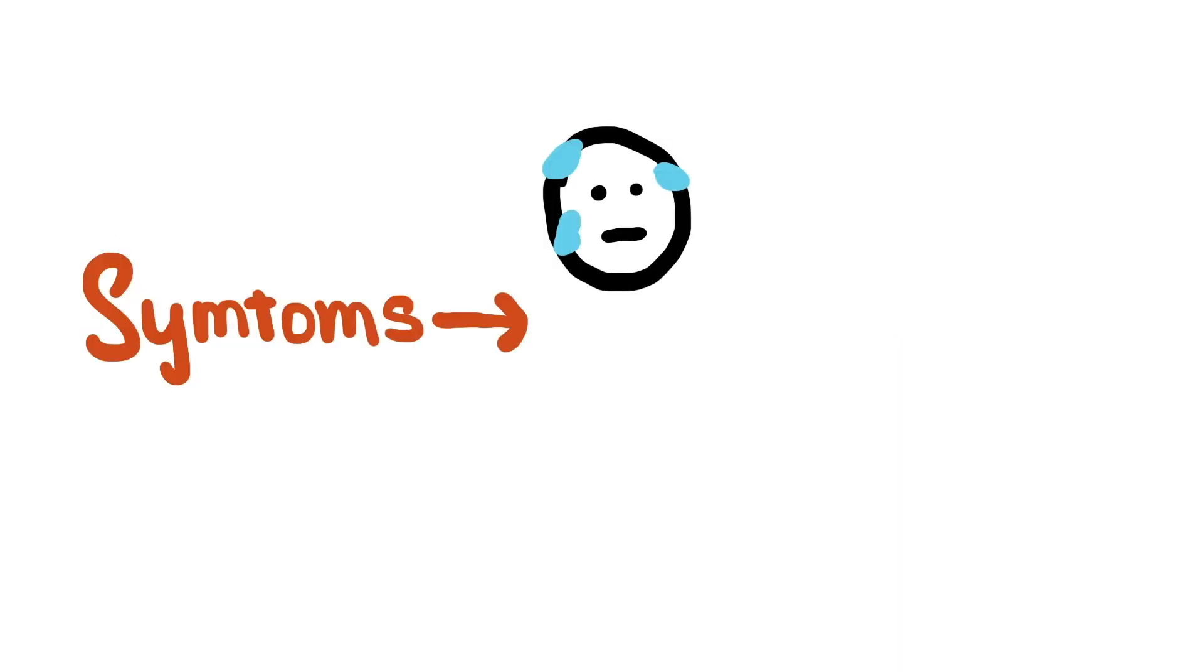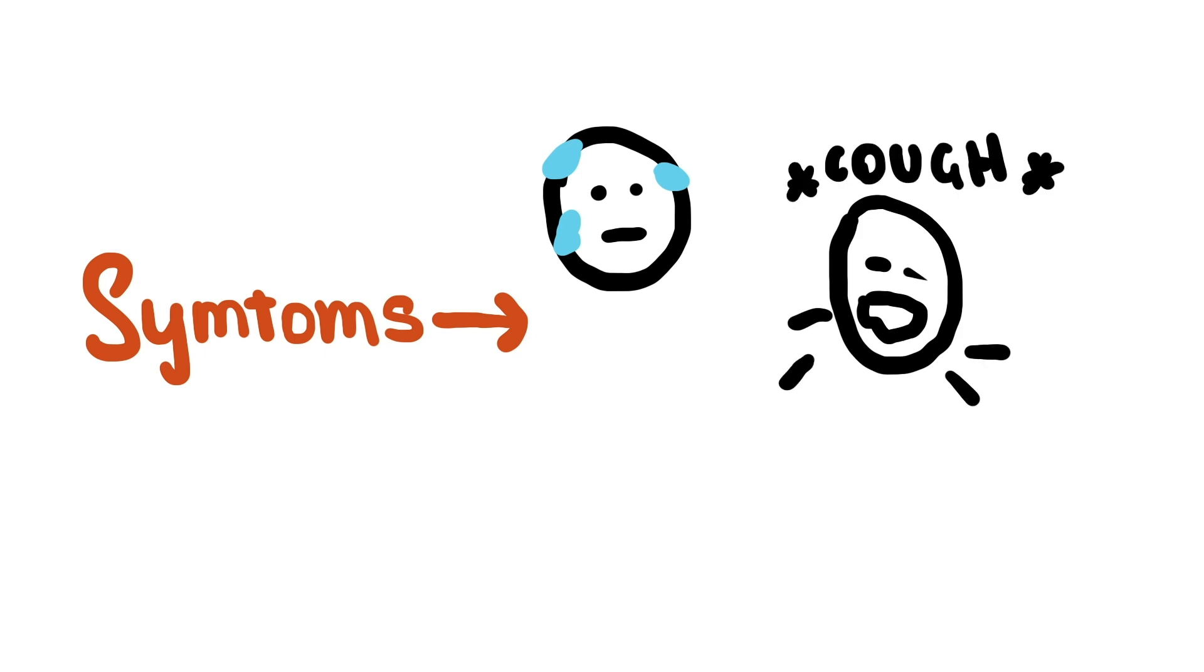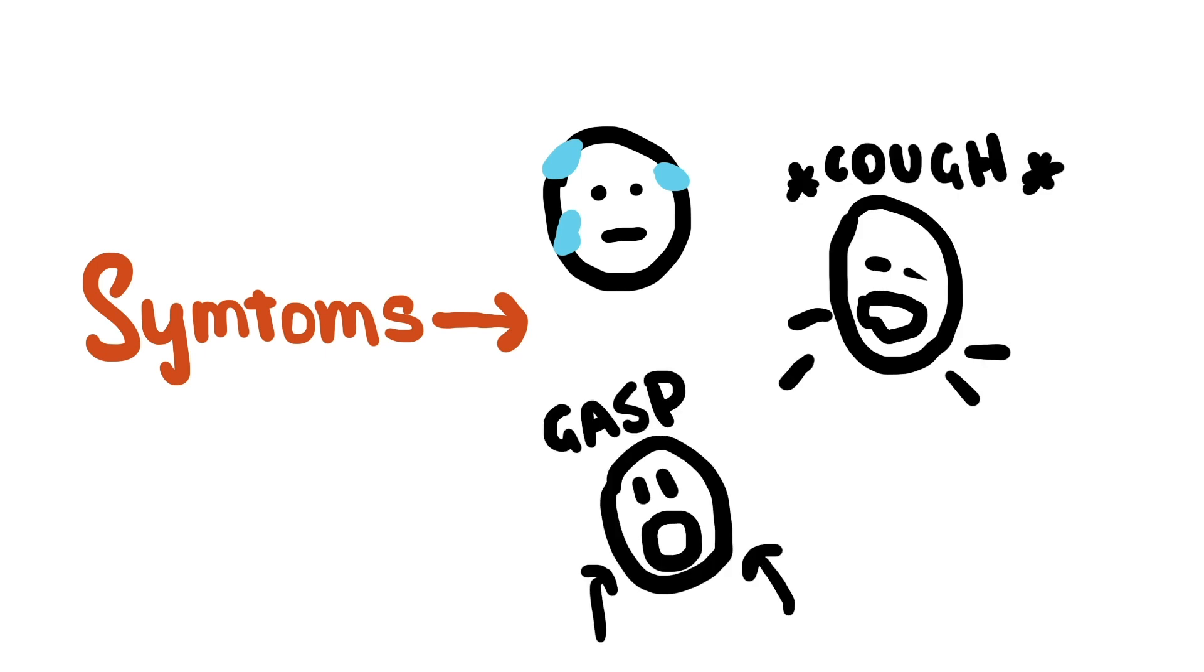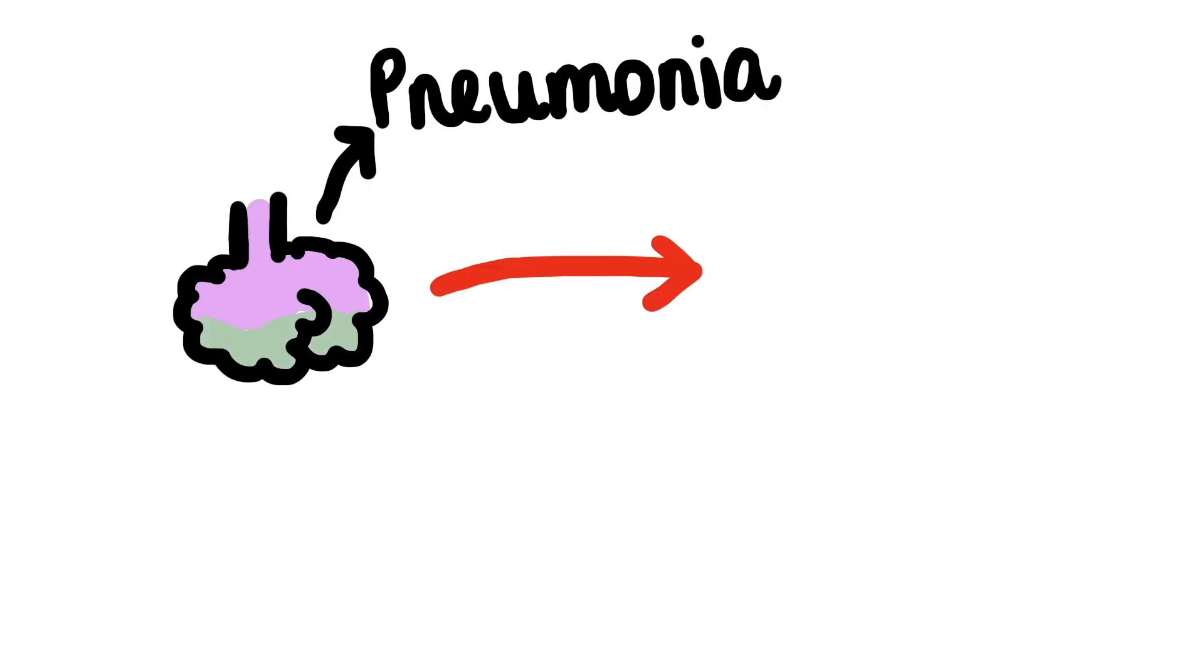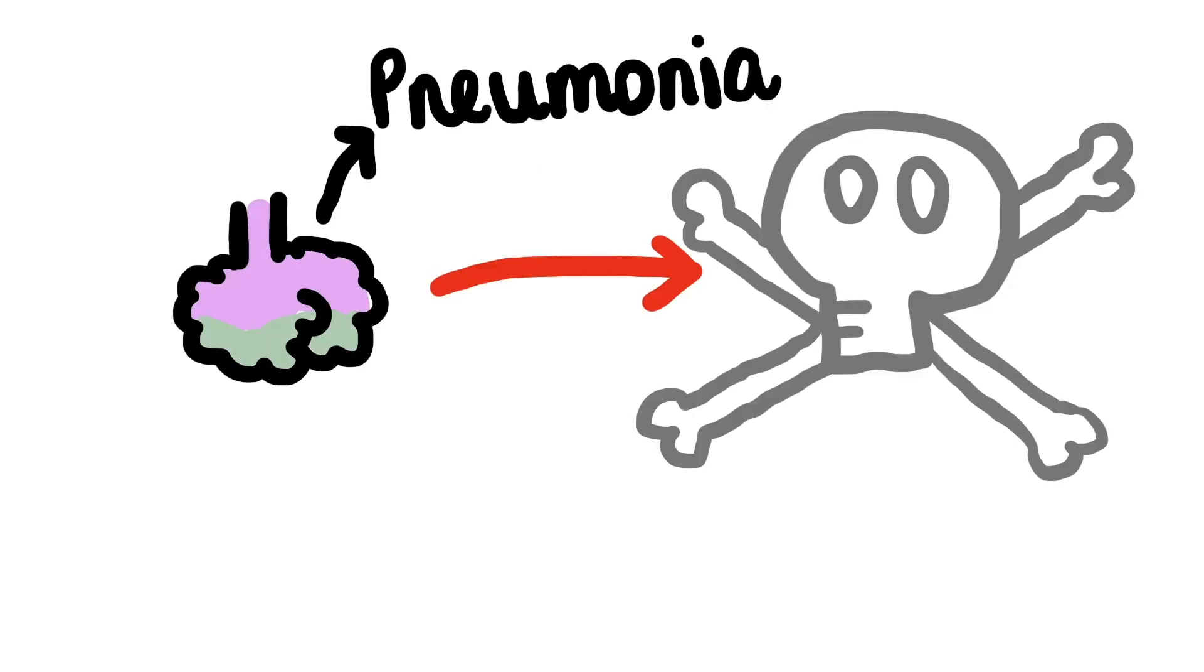Symptoms as described by the World Health Organization include fever, cough, shortness of breath and breathing difficulties. In more severe cases, the infection can even cause pneumonia and can result in death.